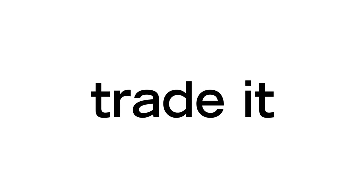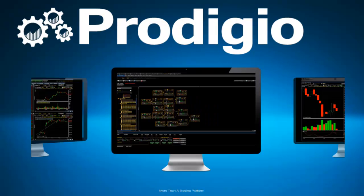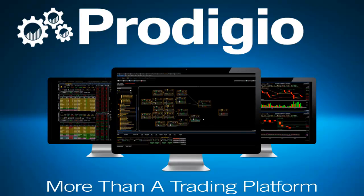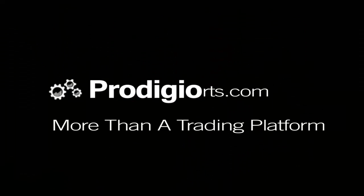Think it. Make it. Trade it. More than a trading platform. We welcome you to visit us at www.prodigiorts.com.